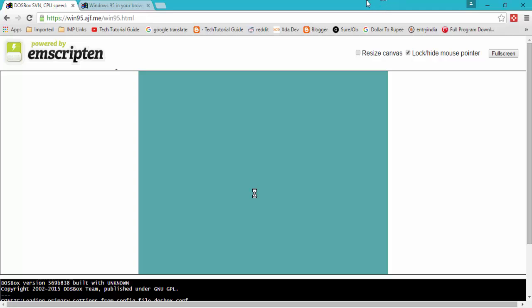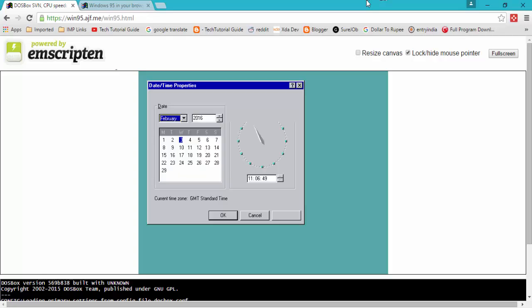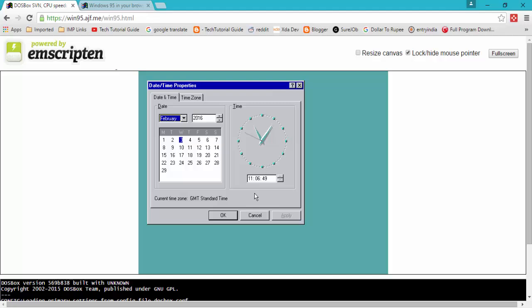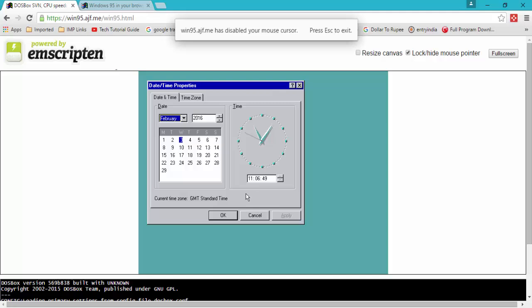Now it will be loading right now. Just double click to enter in Windows 95.